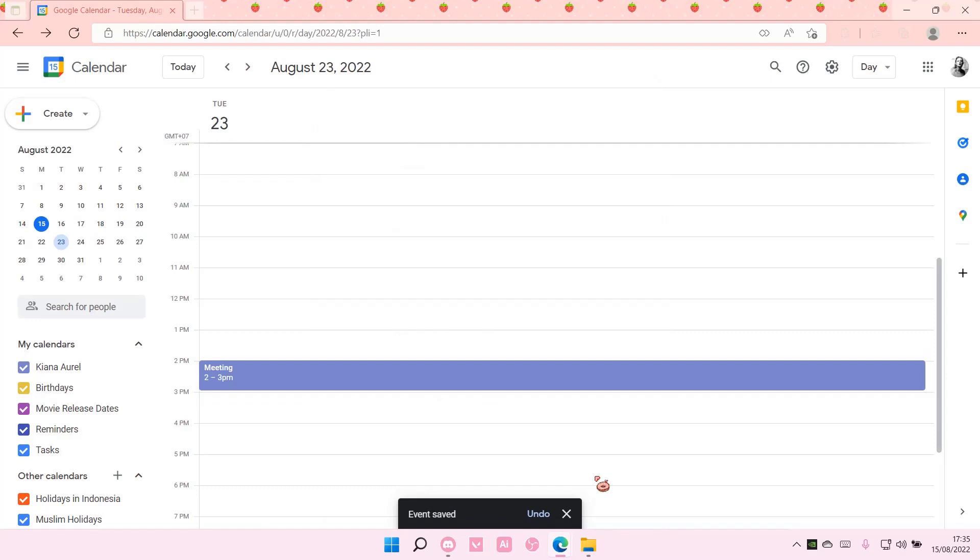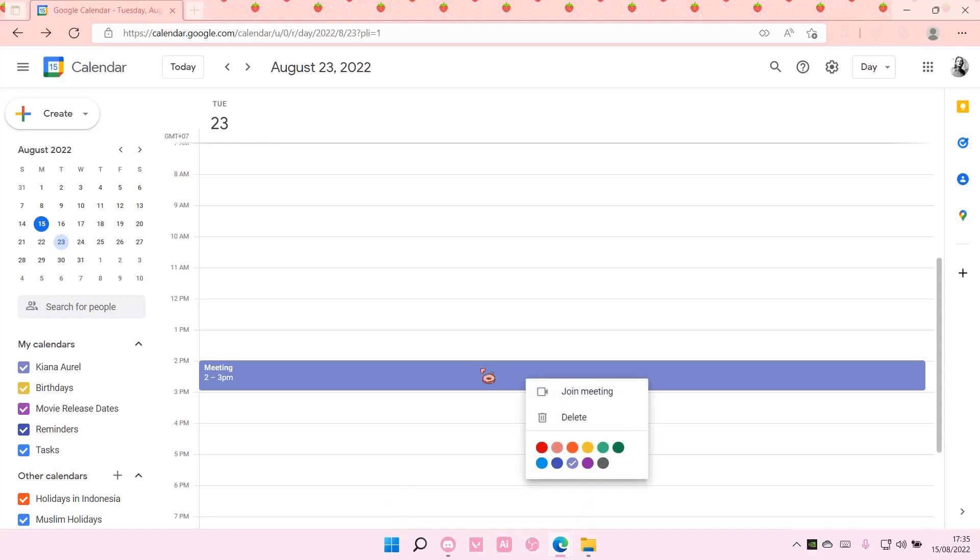If you do add people to that tab right there, it's going to send emails to them to join the meeting.